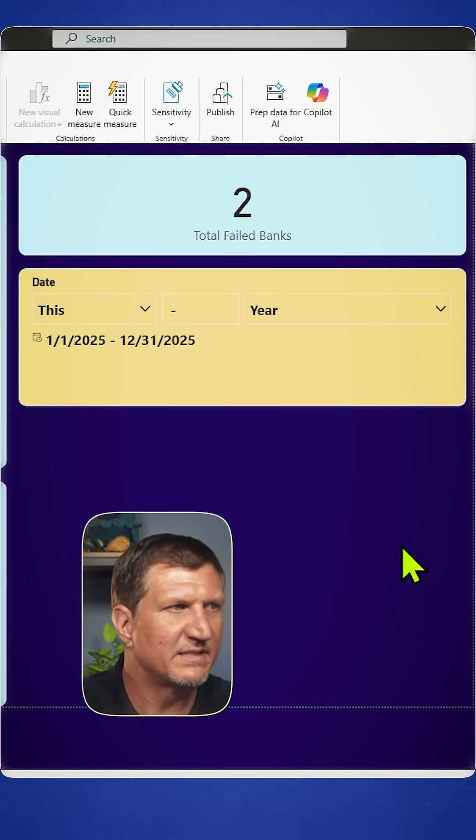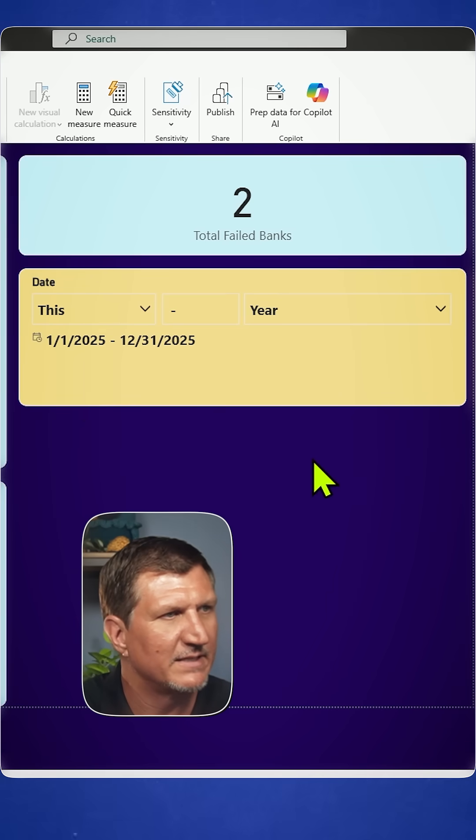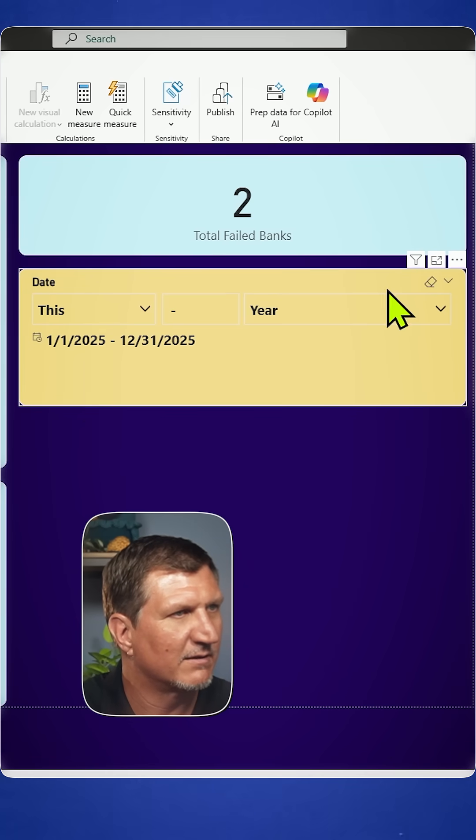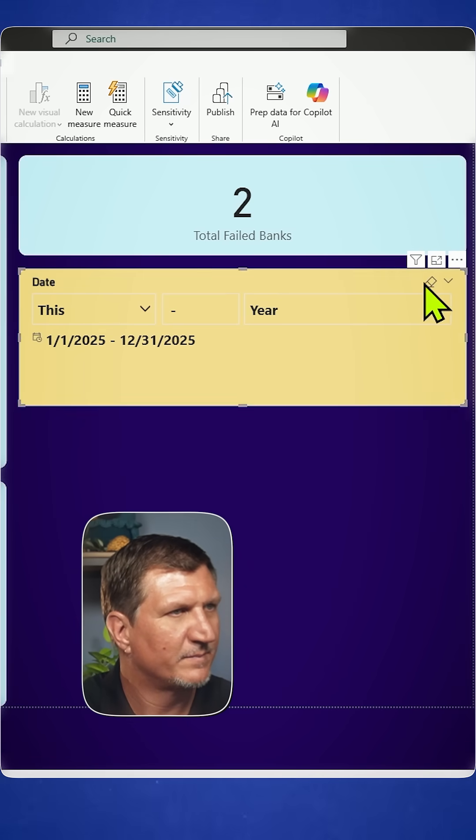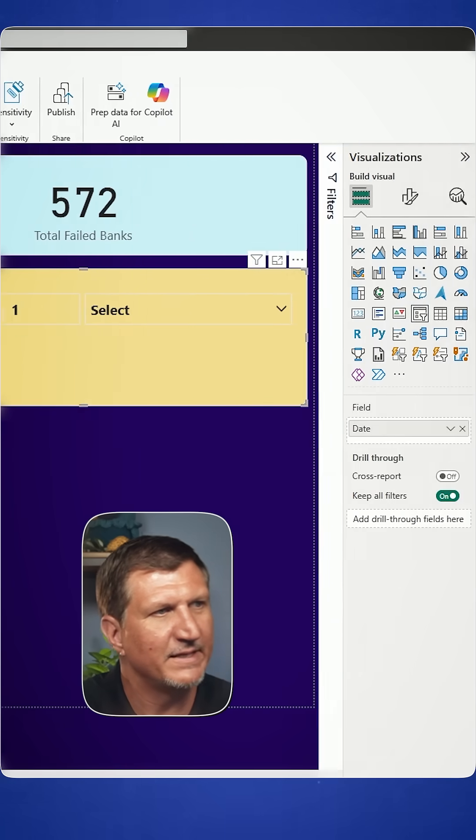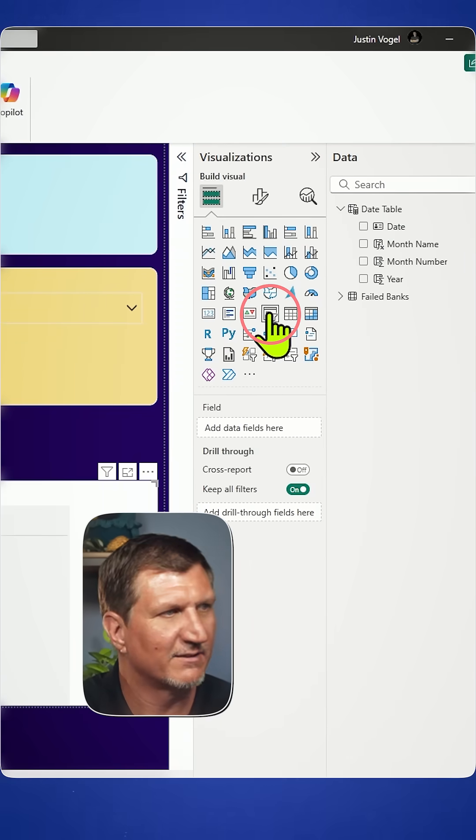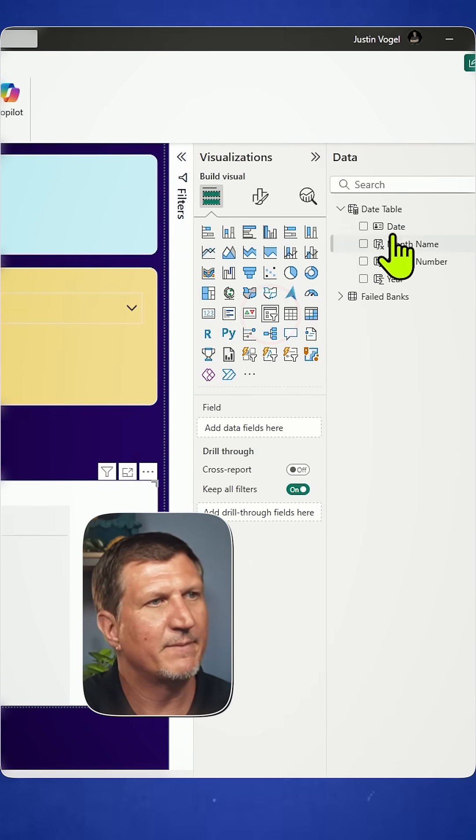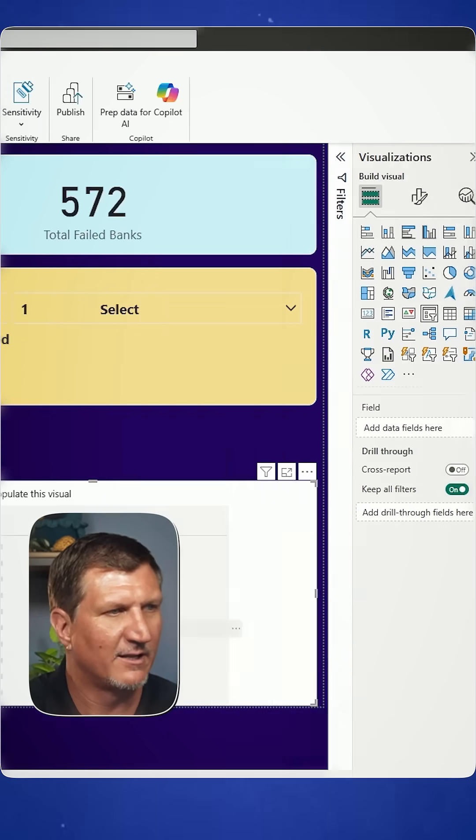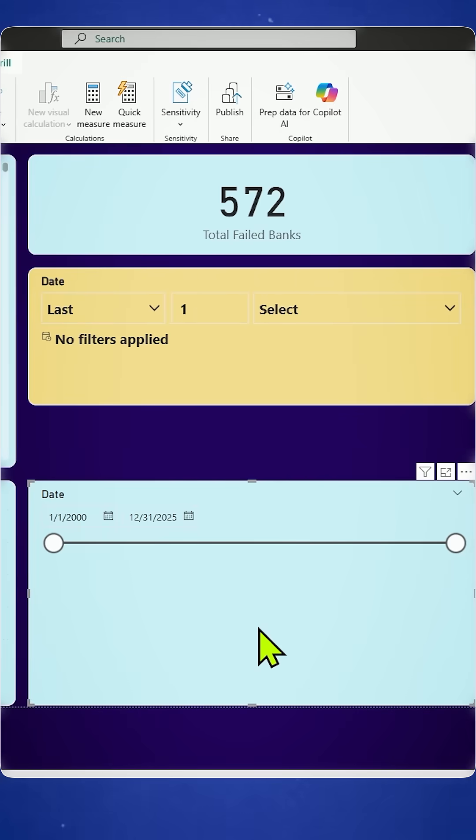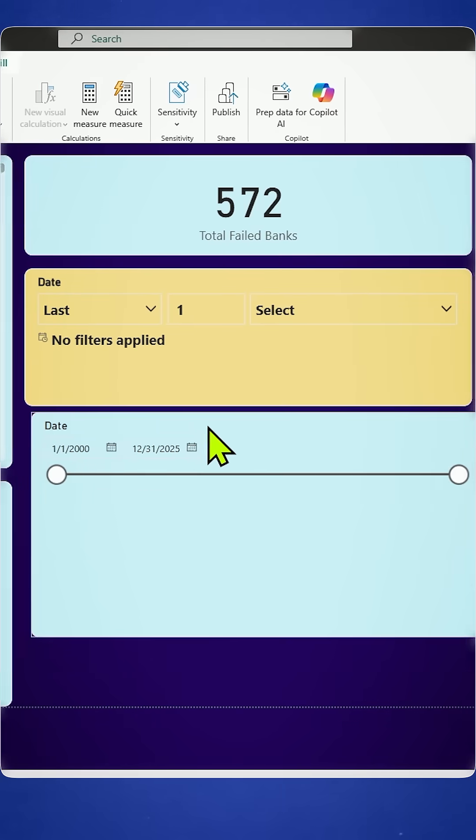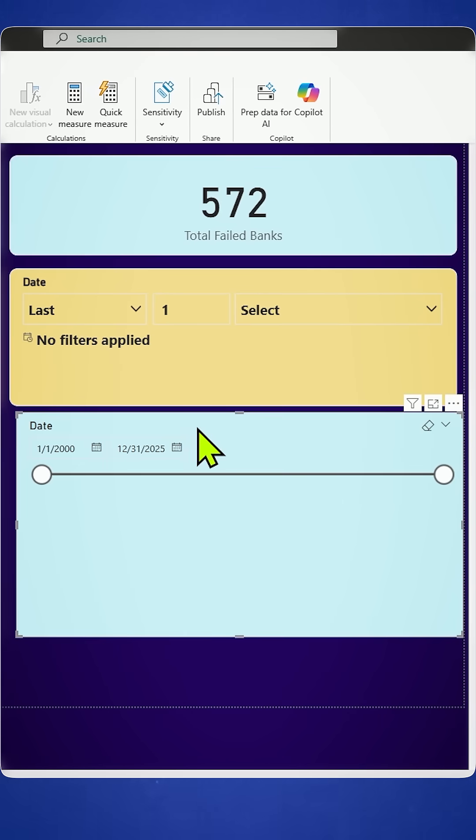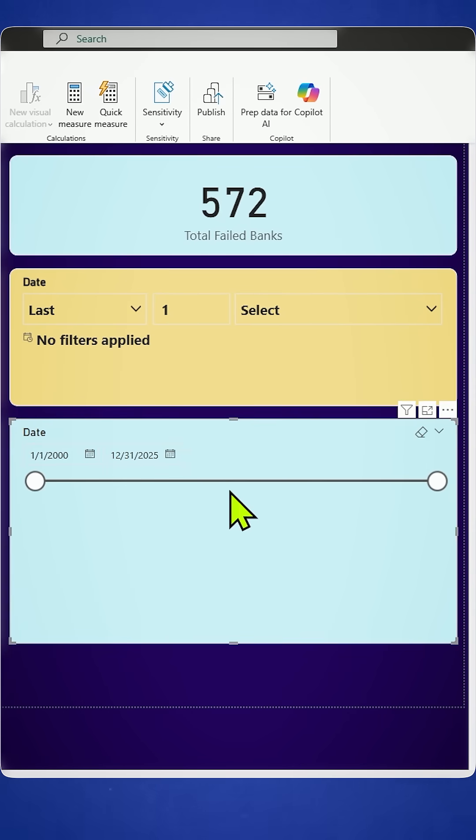Let's build this real quick. I'm going to insert a, I'll clear the filter. I'm going to insert a slicer down here. It's just a regular slicer. And I'm going to put my date column on there. Now it is important to have a proper date column. It needs to be formatted as a date and go ahead and mark that date table as a date table.